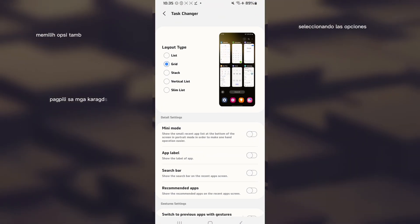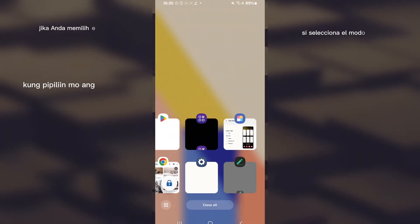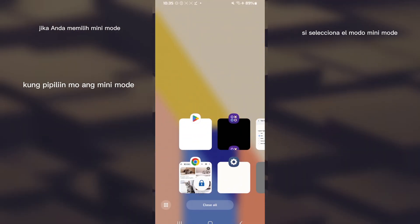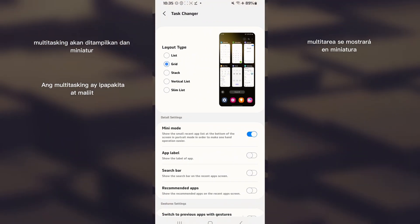Select the one you like best. For example, if you select mini mode, multitasking will be displayed in miniature.